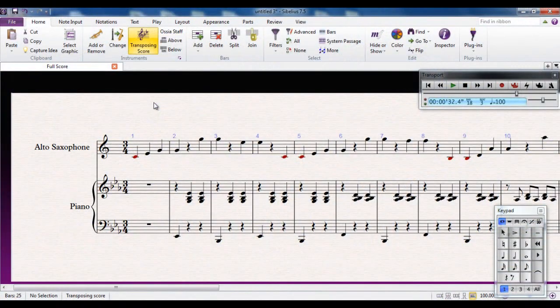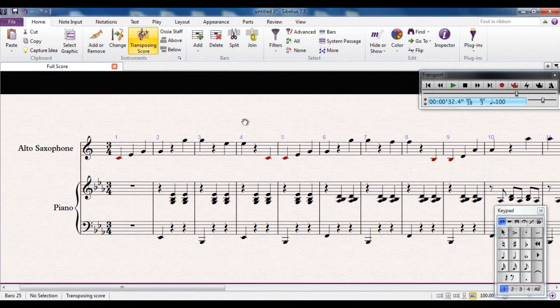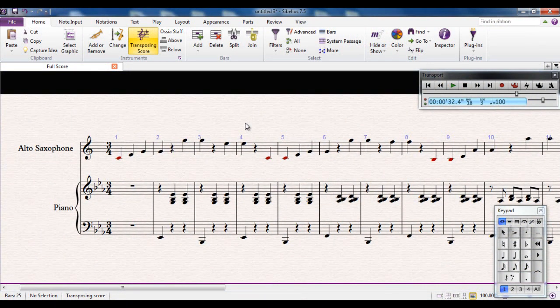In this video we're going to speak a little about the playback that Sibelius offers, how it plays back your score. You can see I've created a little ditty here which I'm going to let you hear first of all so you can hear exactly how it sounds.